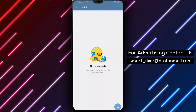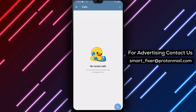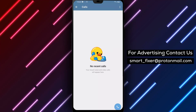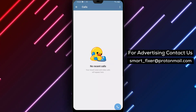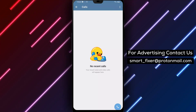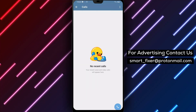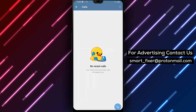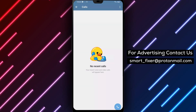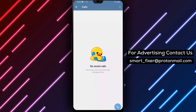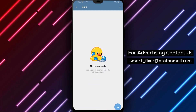Take control of your call history with Telegram. We hope this comprehensive guide has been helpful in showing you how to delete a call from Telegram's call log. If you found this video informative, please consider giving it a thumbs up and subscribing to our channel for more helpful tutorials. Thank you for watching — we appreciate your support. If you have any questions or need further assistance, feel free to leave a comment below. Enjoy managing your call log on Telegram.